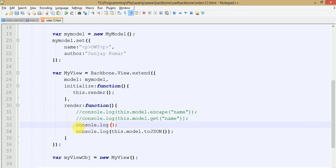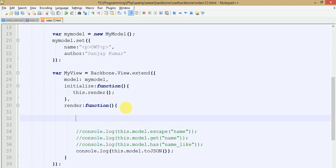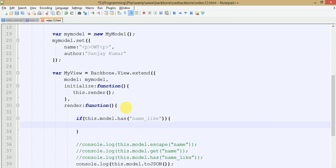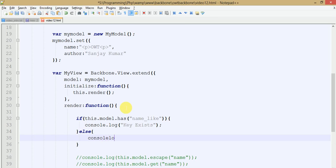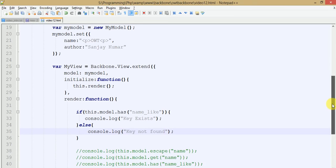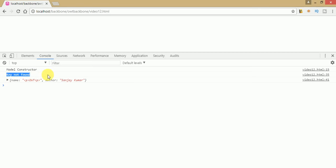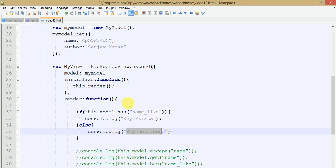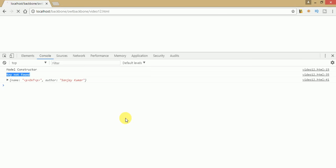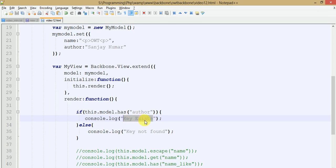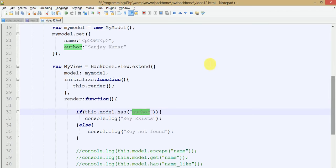Let's make a conditional check: if this model has a given key, output 'key exist', otherwise output 'key not found'. Save this file, go to browser and refresh — we know that 'name_like' does not exist, so the output is 'key not found'. Now change it to 'author' — since author exists in the set, while running we find 'key exist' as the expected output. So basically the has method is used to check whether a key exists in our set or not.